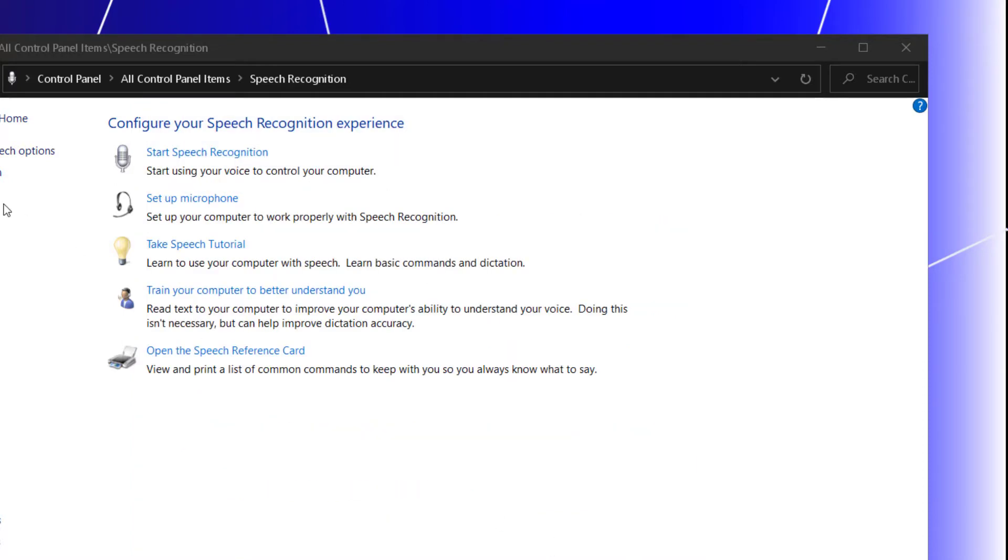And this completes your setting up your voice profile and you will be able to use it. Next lesson will be on the commands.